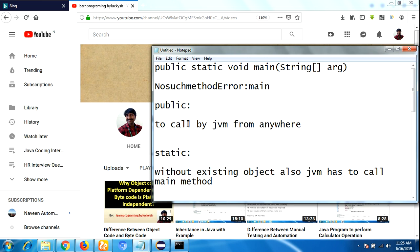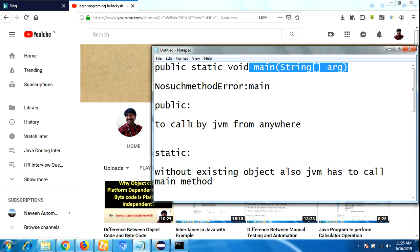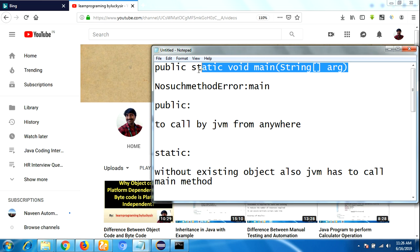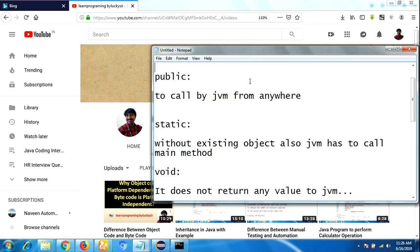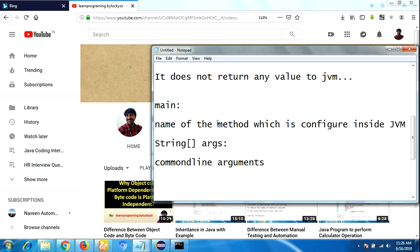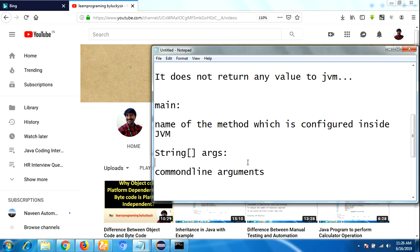So to recap: 'public' is an access specifier — this method can be called from anywhere by the JVM. 'static' means in Java you normally need to create an object to call a method, but by using the static keyword we can call this method without creating an object. 'void' is the return type — it does not return anything to the JVM. 'main' is the name of the method configured inside the JVM. 'String args' is a command line argument.